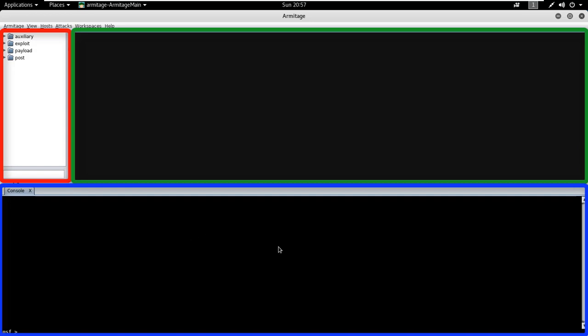Armitage opens each dialog, console, and table in a tab below. Through this section, you can watch and launch Nmap scans, payloads, and exploits.